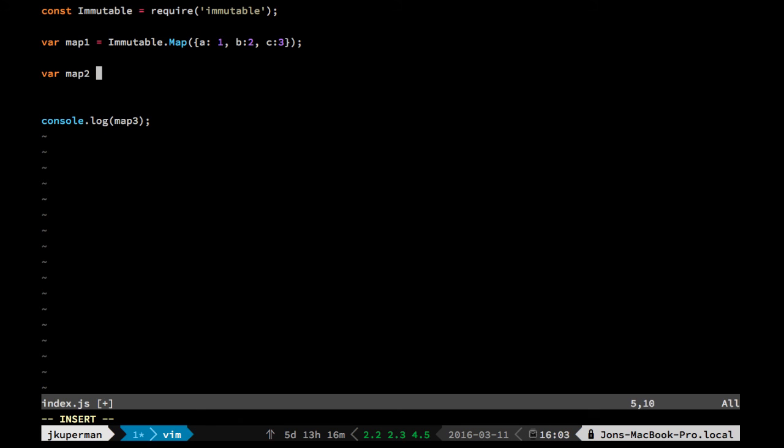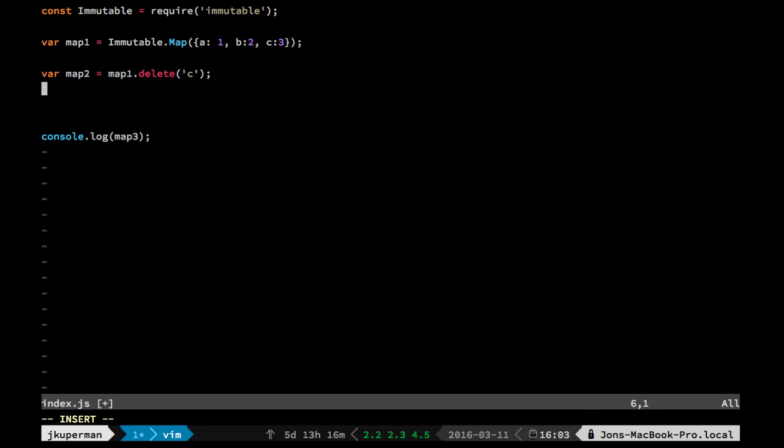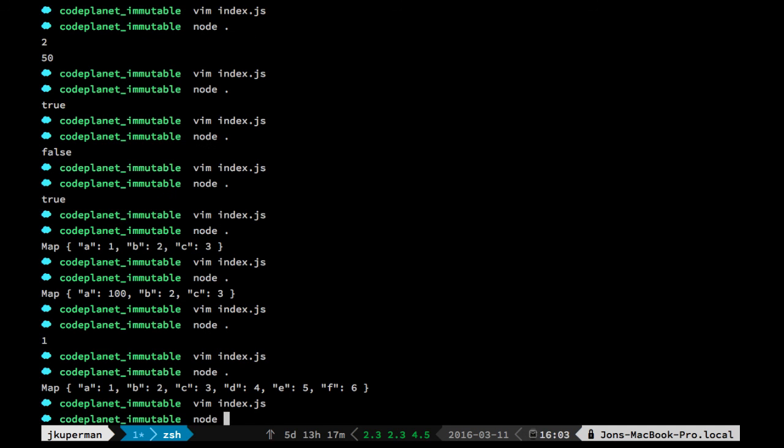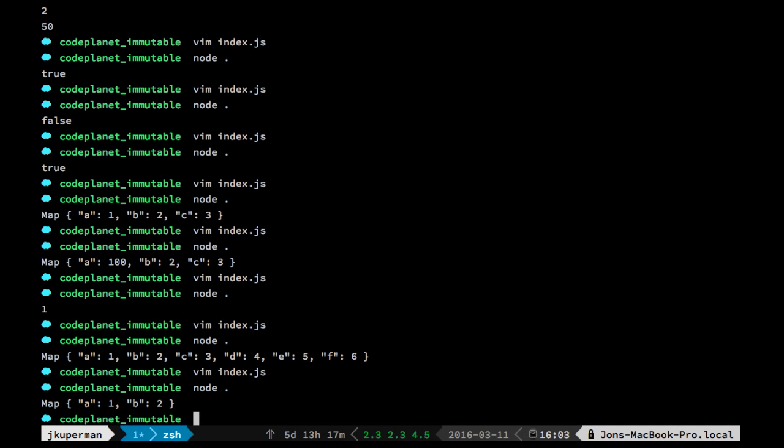You could do var map2 equals map1, this is going to be very similar to set because it can't actually mutate it. Map1.delete, and then you pass in whatever key you want deleted. And then if we go ahead and change that, we'll see that it returns a new map with just those two keys. So yeah, you can get, you can set, you can delete, you can merge.